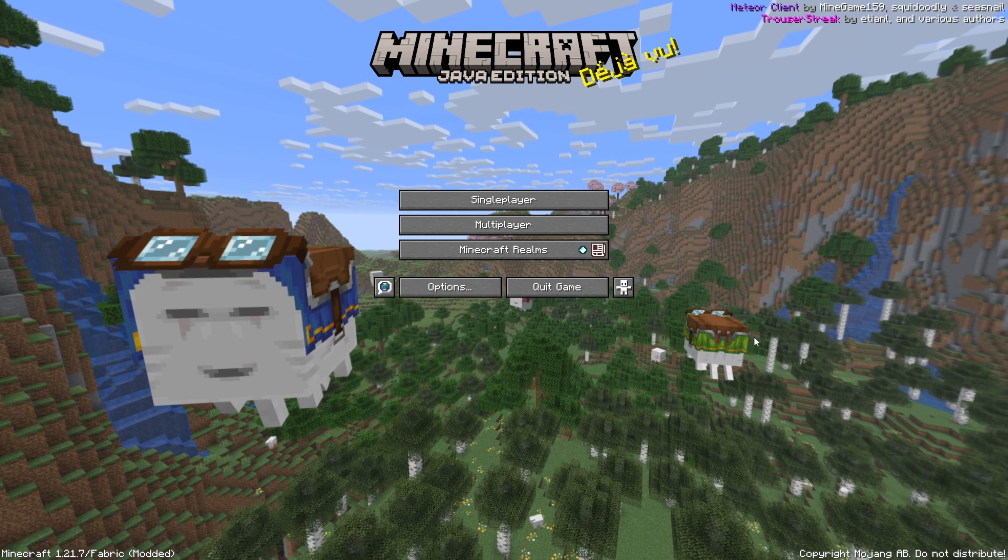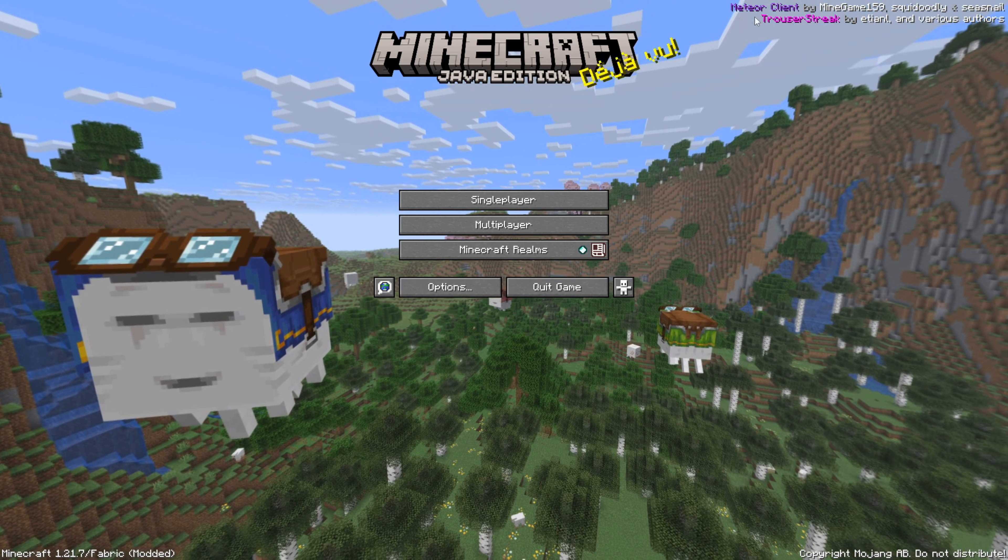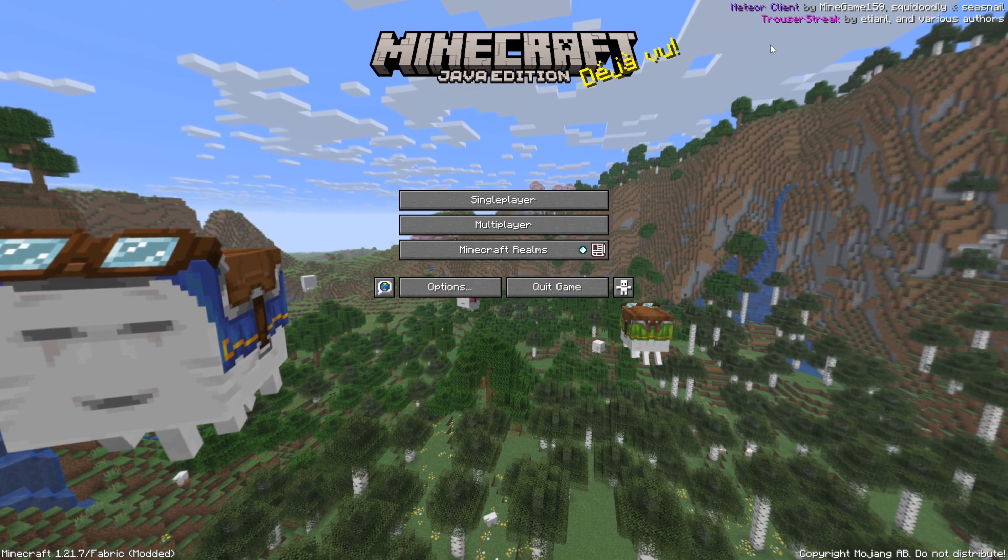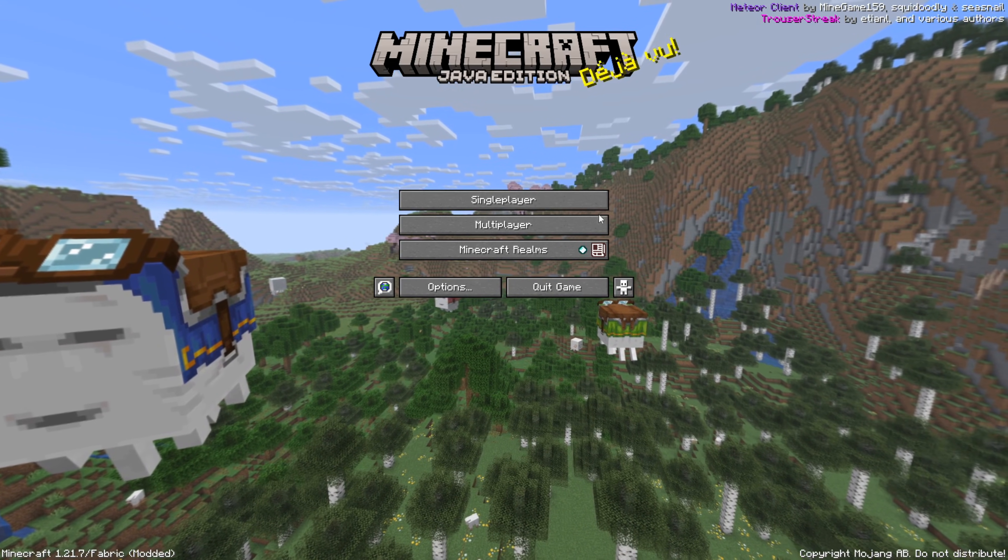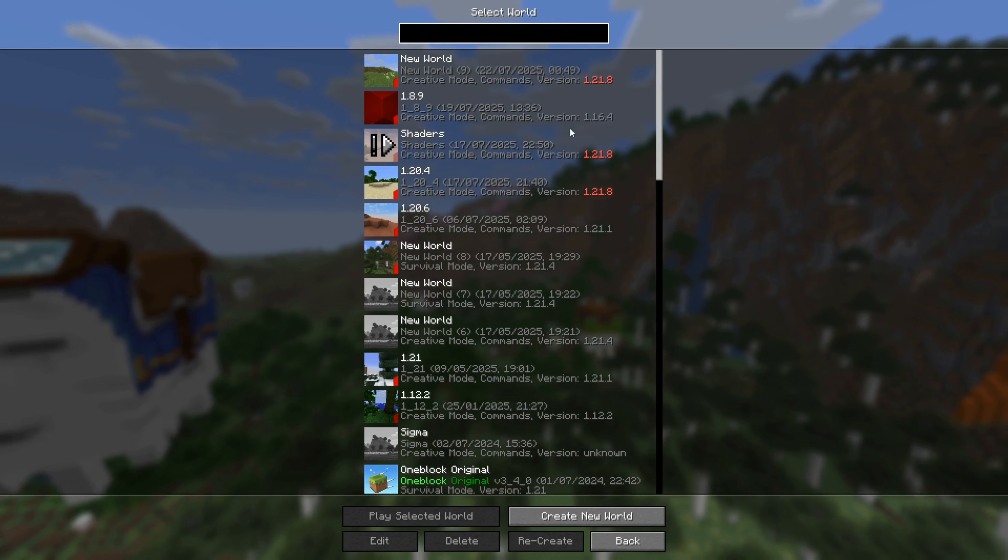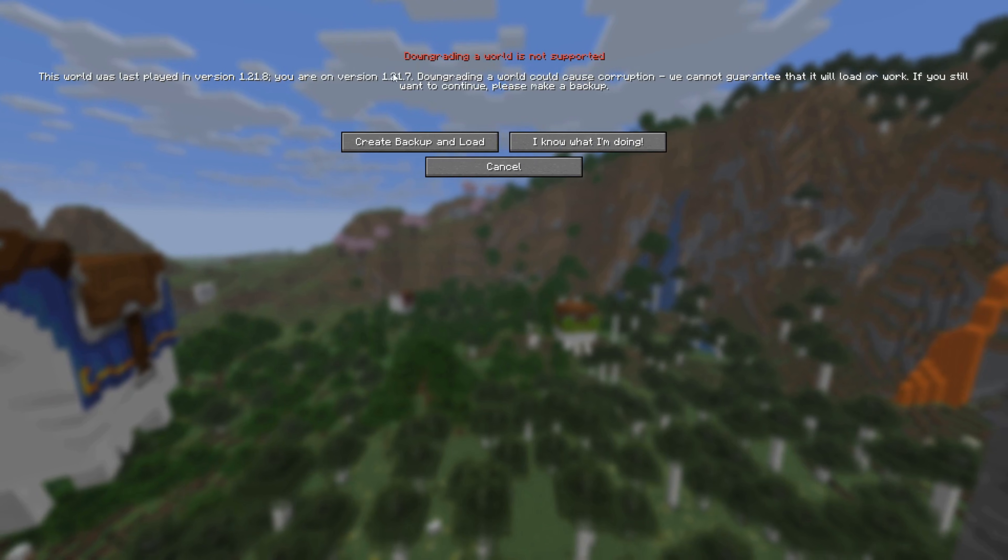Here in Minecraft, you'll note it worked if you see Meteor Client, as well as Trouser Stake, listed in the top right-hand side of your screen. For right now, I'll just head into a single-player world and briefly show you guys how to use this.